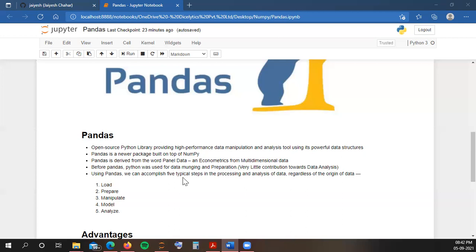Before Pandas, Python was just used for data munging and preparation. It had very little contribution towards data analysis. R was used a lot in earlier days, but Python was primarily used for data munging only. Data munging is the initial process of refining raw data into a format that is required. After the introduction of Pandas in 2008, it helped a lot in making Python the most suited programming language for data science projects.